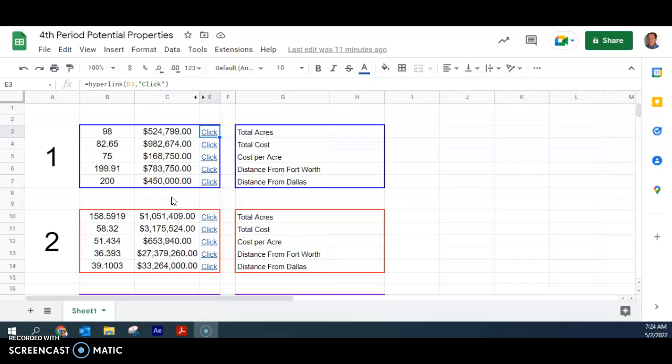And so what we need to do is we're going to just compare and look for costs. The analysis is going to be actually two things, the cost of it, total cost, and then how close or far it is away from DFW, Dallas or Fort Worth.